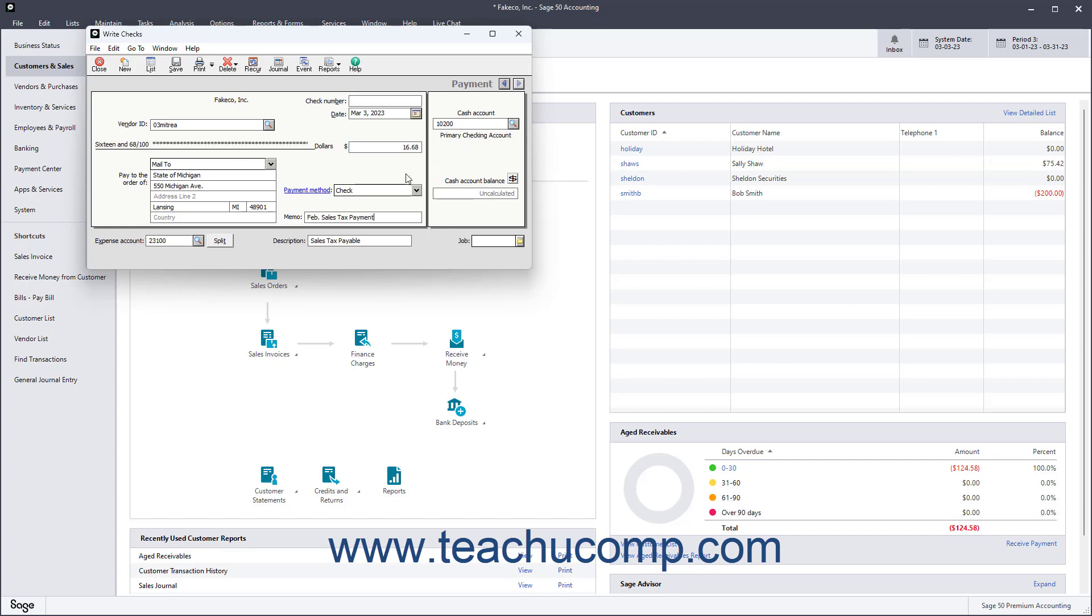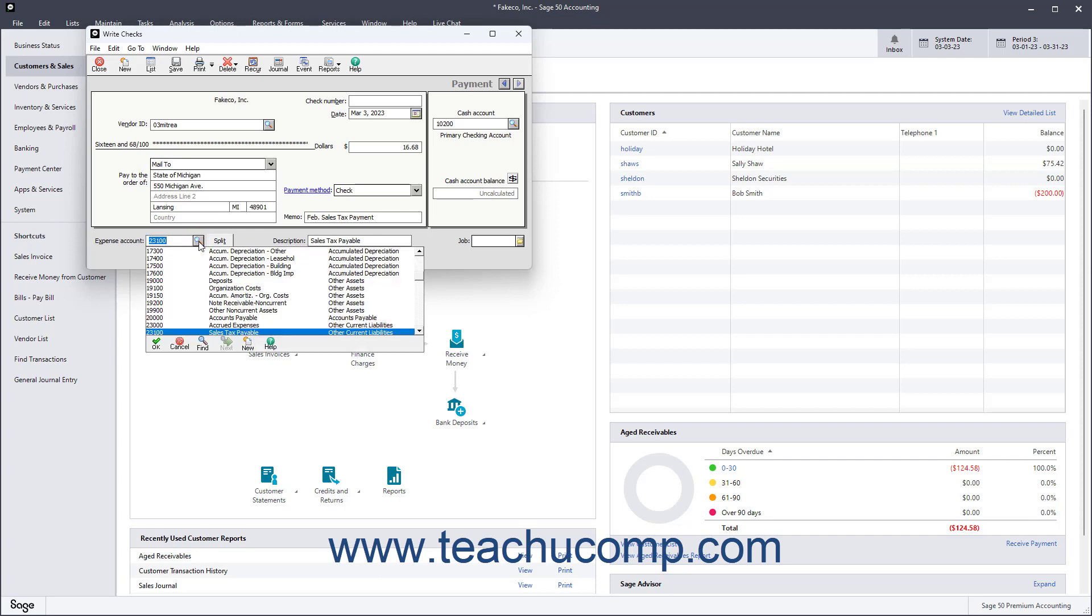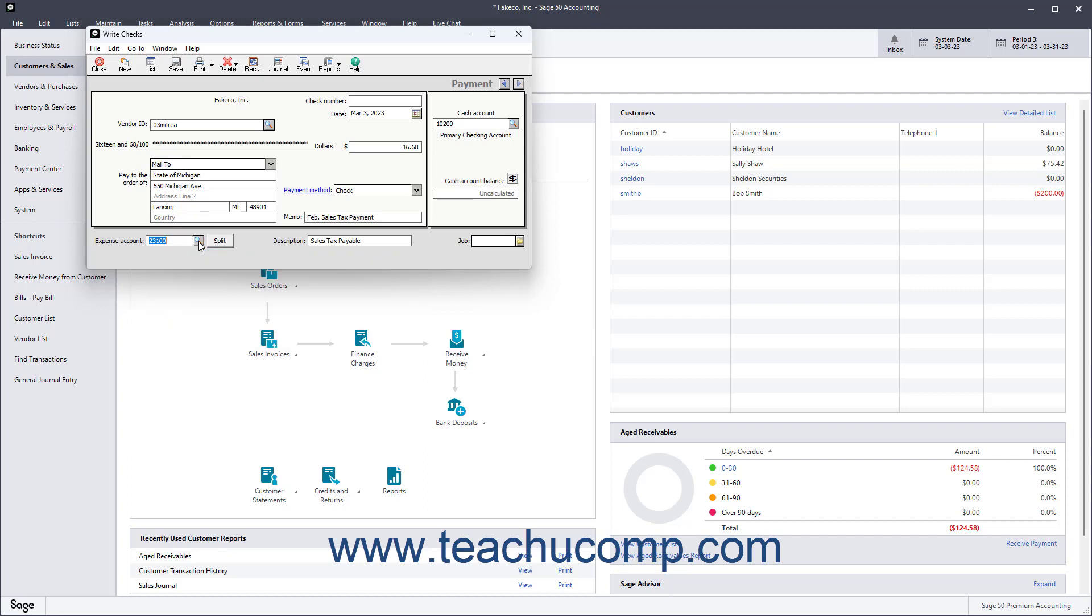Also, make sure you select your sales tax payable account when writing the check to pay your sales taxes to reduce its liability amount. Then print and or save the checks as needed.